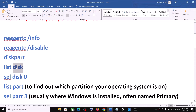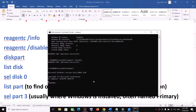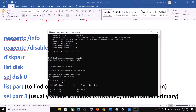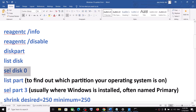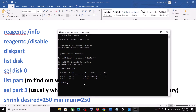Now type in list disk. You will see your disks listed here. Type in select disk 0 — disk 0 is my C drive where the operating system is installed, so I will type select disk 0.